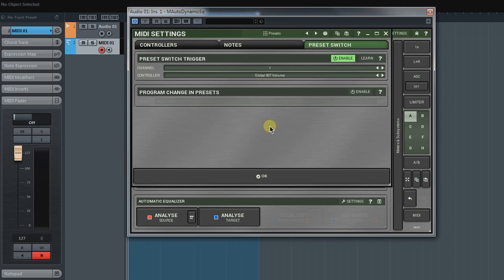OK, it's all good. But what if I want to jump over a preset straight away without going through other presets first? For that, I must enable the Program Change in Presets panel.